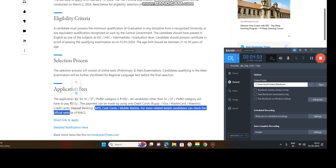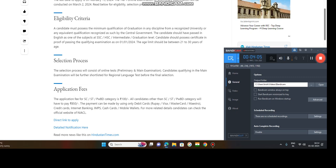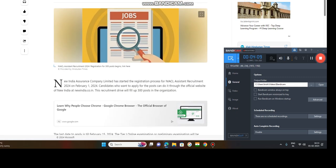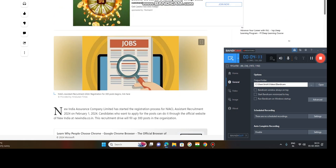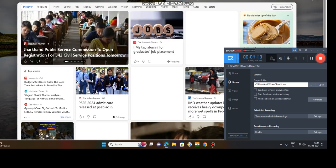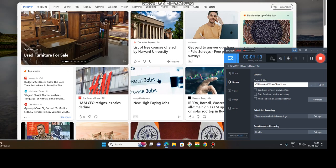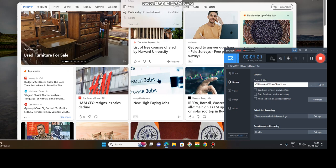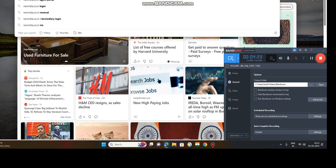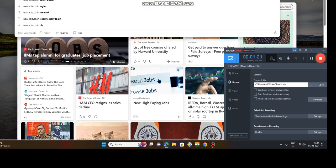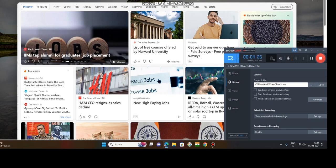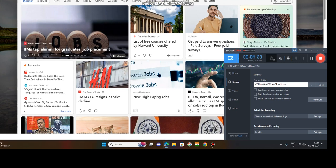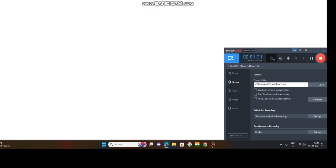So if you want to know detailed information, go to this website niacl.co.in. This is the site newindia.co.in. You copy this site and you paste here. And whenever you key enter, you will be directed to New India Assurance Corporation Ltd.